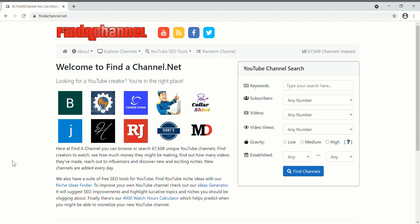Okay, in this video we're going to have a look at how you can retrieve random rows from a database. I'll start with SQL Server and later on in the video I'll show you how to do the same thing with MySQL. This website is findachannel.net, it's my directory of YouTube channels.